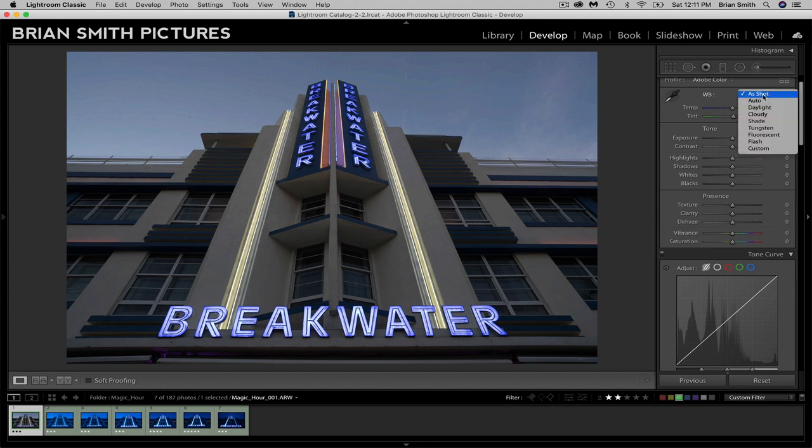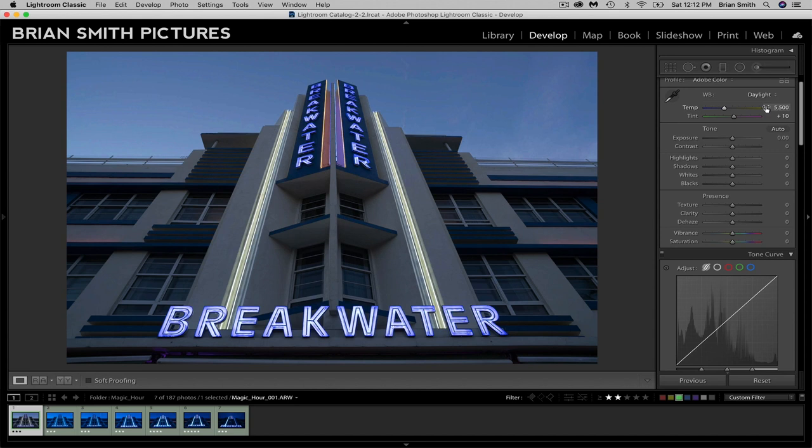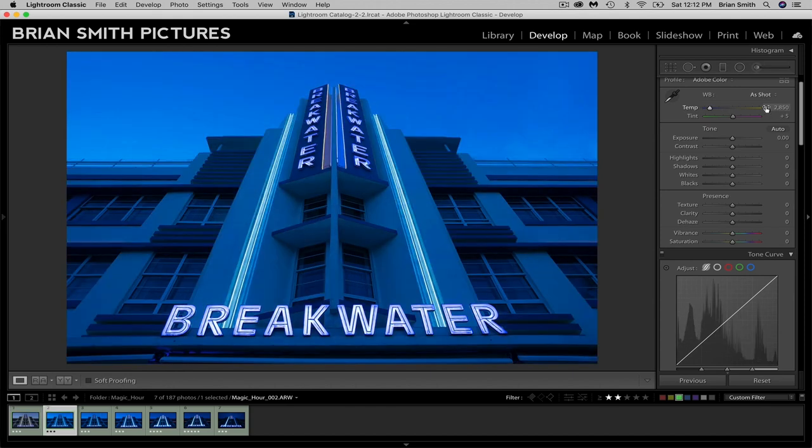Now this would actually look a little bit better if instead of auto white balance we selected daylight. At least that starts to bring in a little bit of the blue, the feel of twilight that you see. So this is getting better, but it's still not where I really want to be. Now all this stuff we're shooting in RAW, so we can adjust this later in post, but I want to see changes in camera. So in camera, I'm going to select tungsten auto white balance.